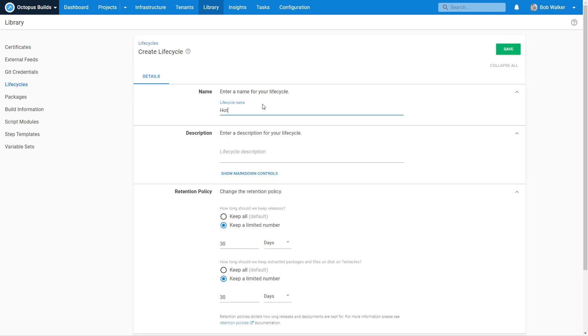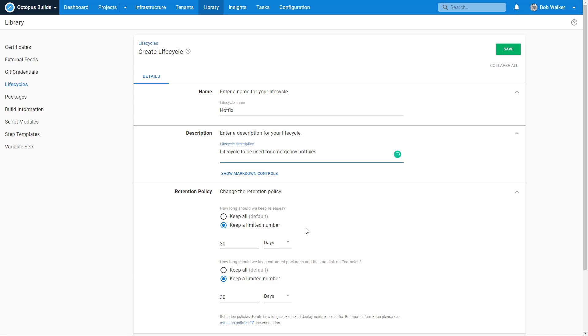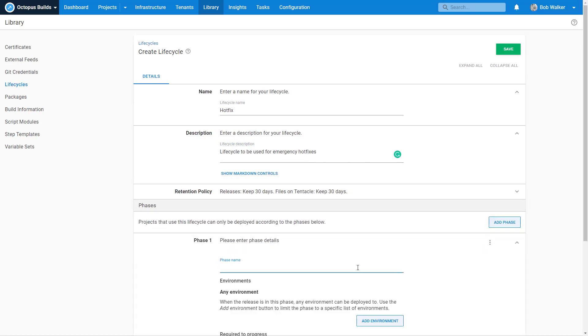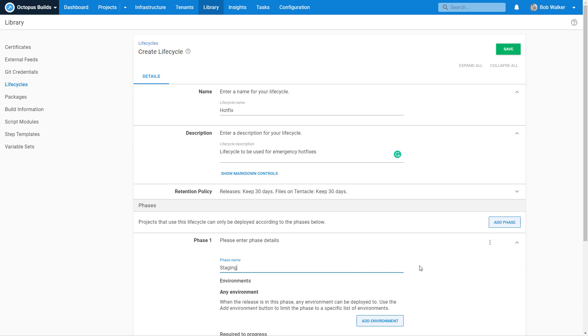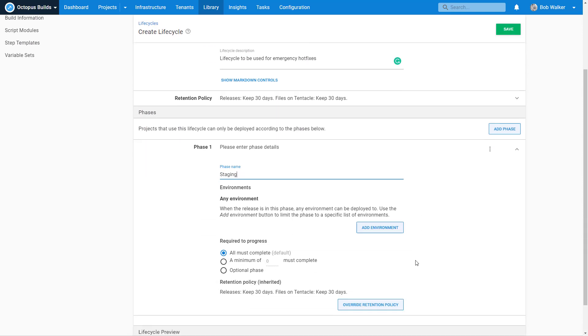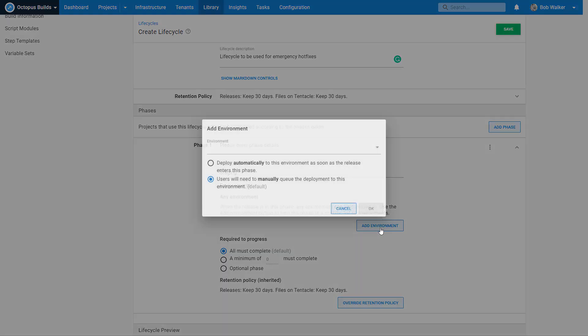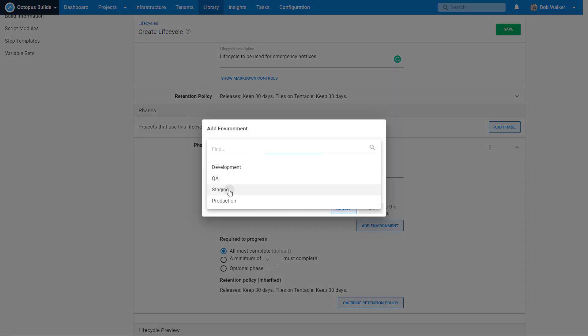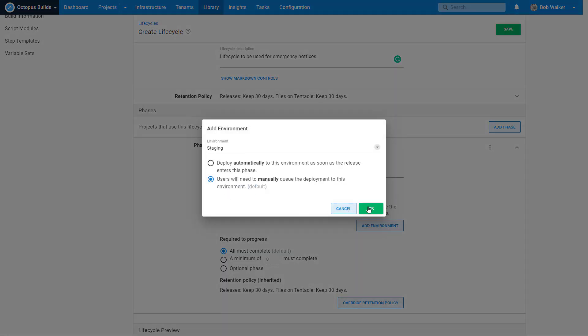Let's call this hotfix. And let's add a description: lifecycle to be used for emergency hotfixes. Let's keep the retention policy the same. But what we're going to do is start with staging.